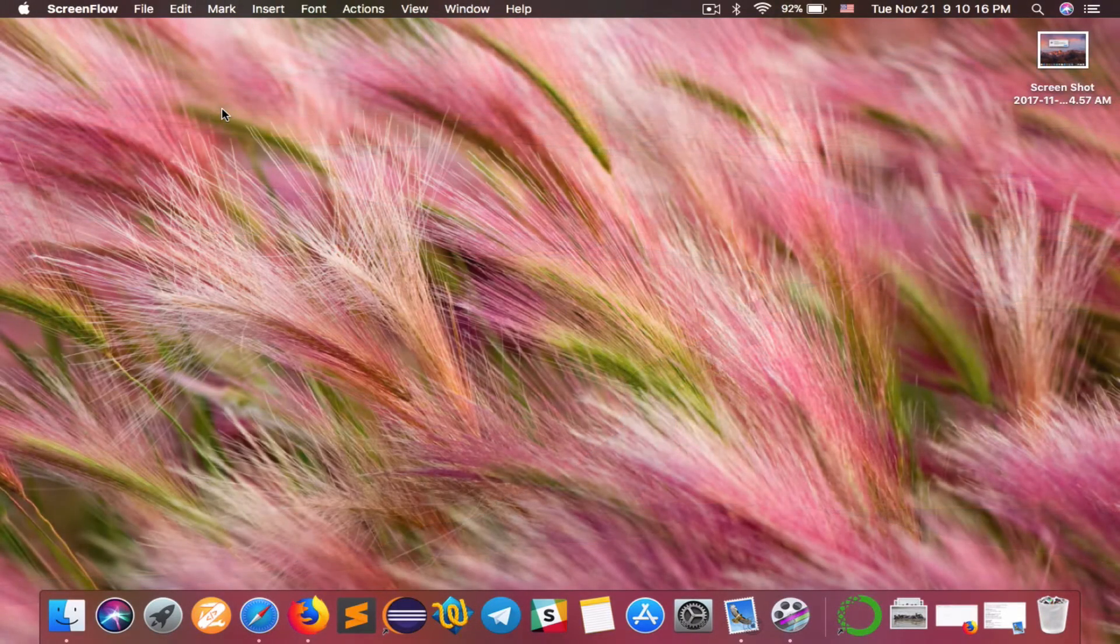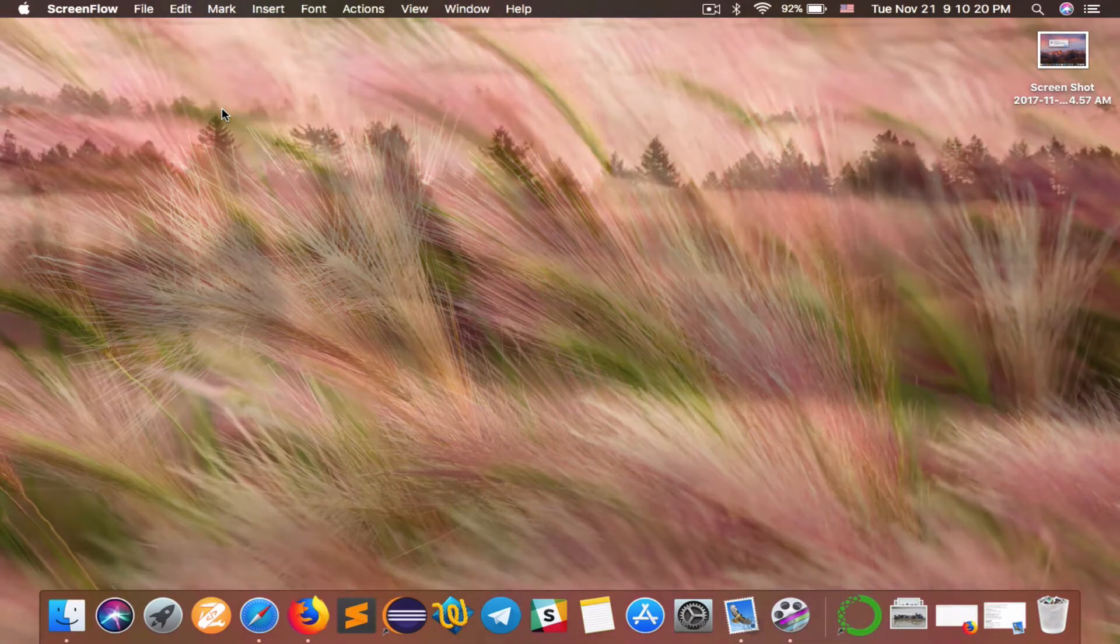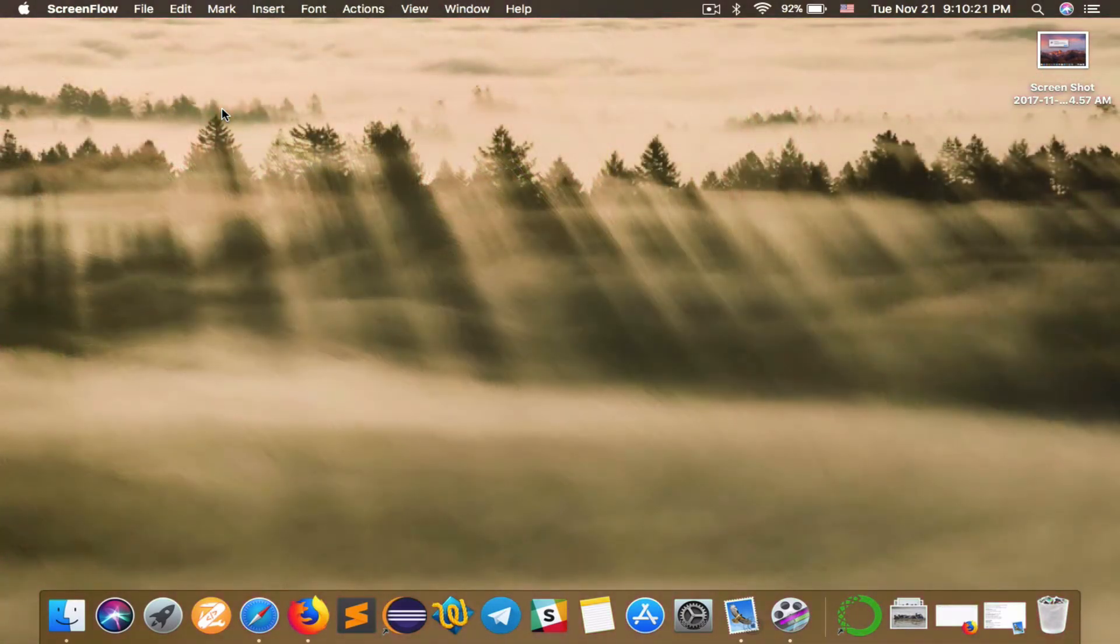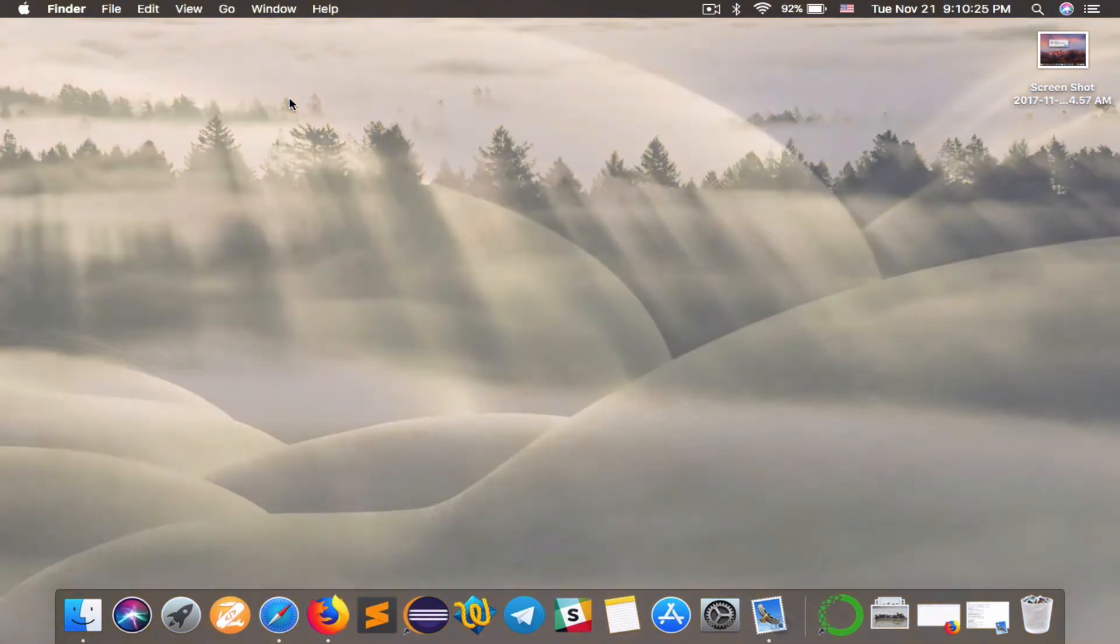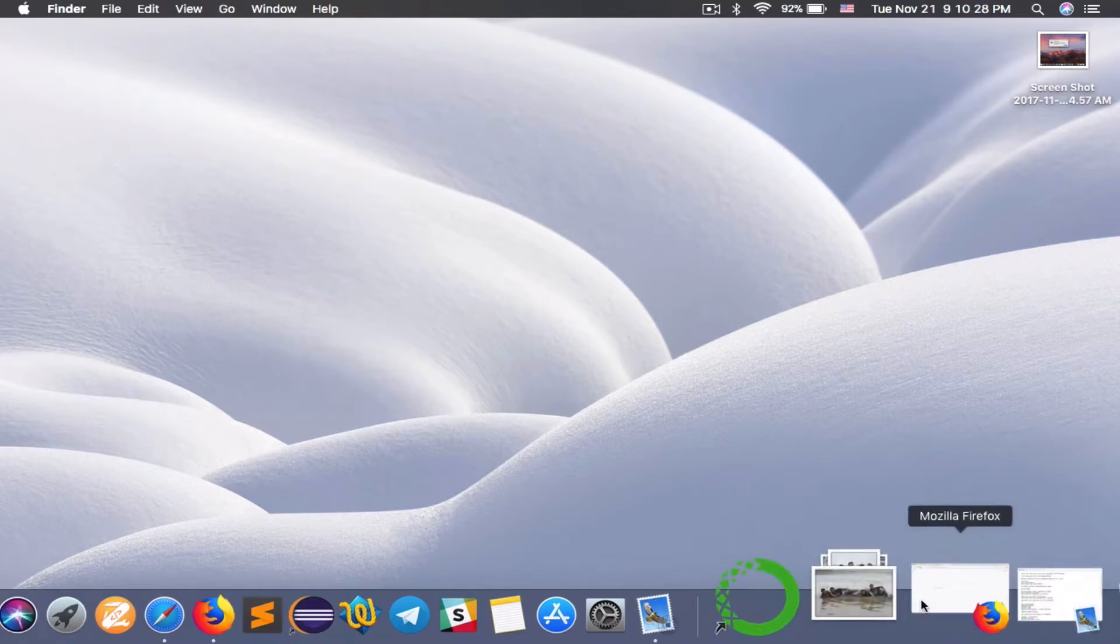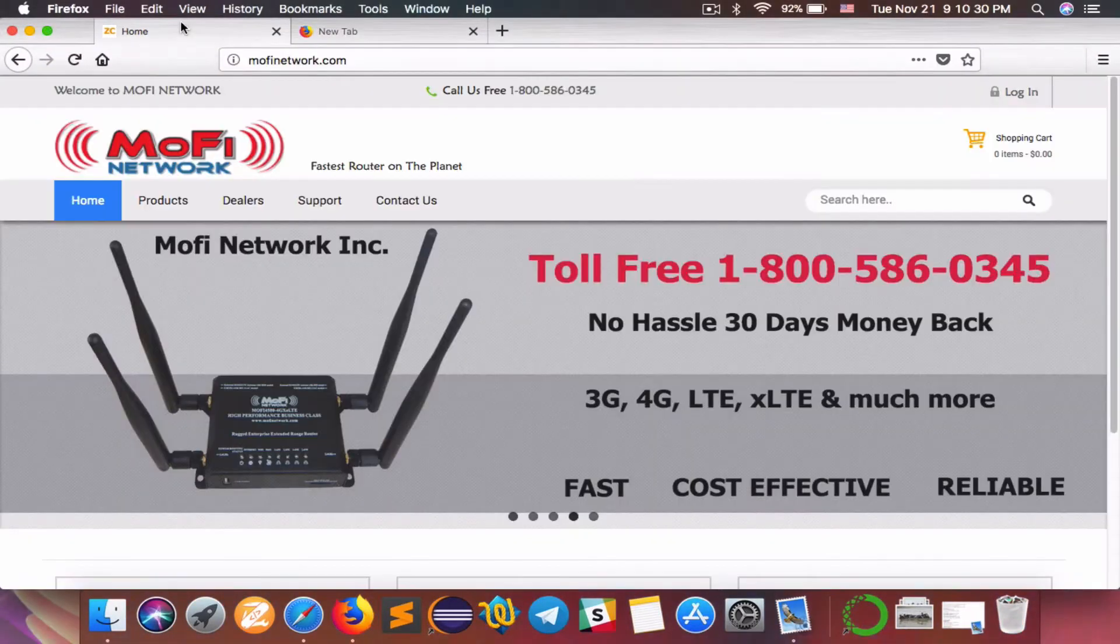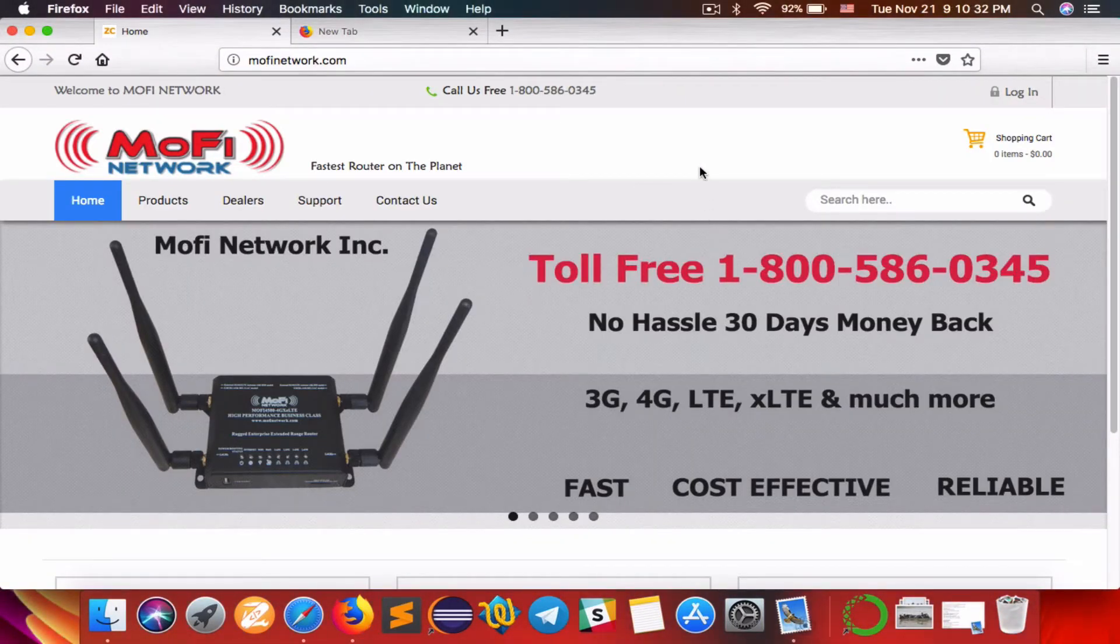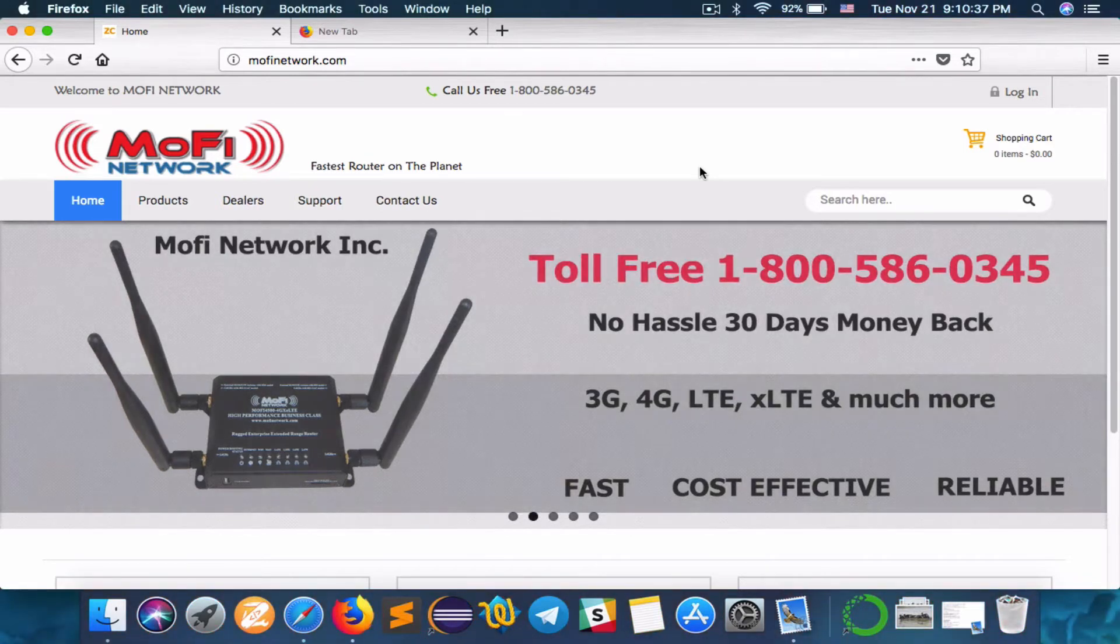Hey, this is Sadman from MoFi Network. Today I'll be showing you how to set up or sign up for the MoFi cloud link service. Basically, what you want to do is first call the 1-800 number on our website and then you can request the MoFi cloud link service.